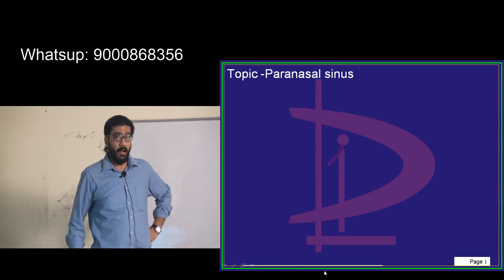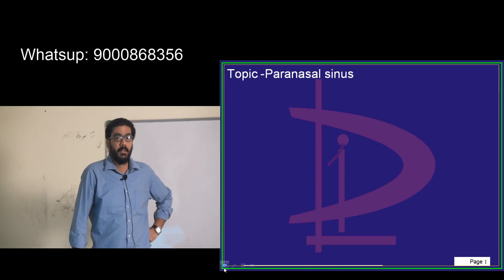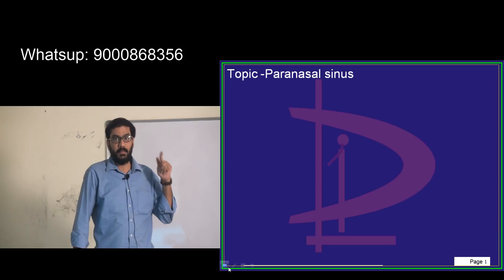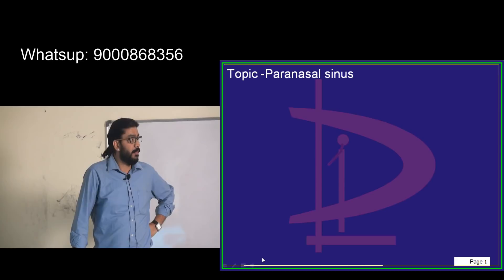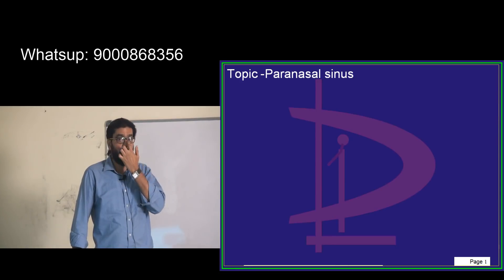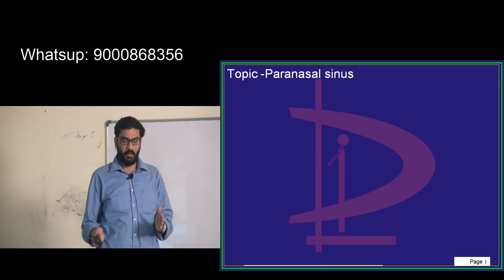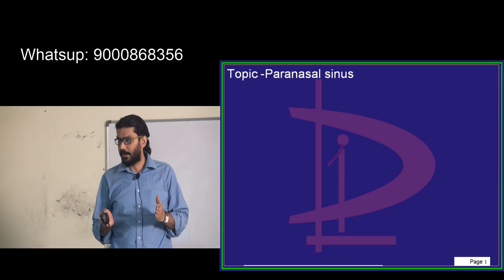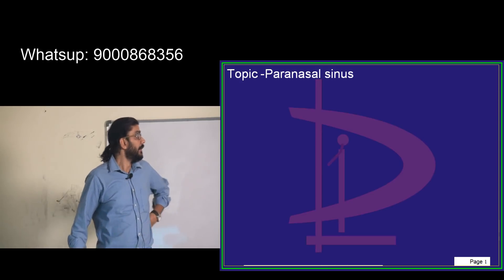Paranasal sinuses are air sinuses present in the skull — four pairs totaling eight: maxillary, ethmoidal, sphenoidal, and frontal. The maxillary is located in the cheek area, the frontal above the eyes, the sphenoidal within the center of the skull, and the ethmoidal in between the two eyeballs, between the two lamina papyracea.